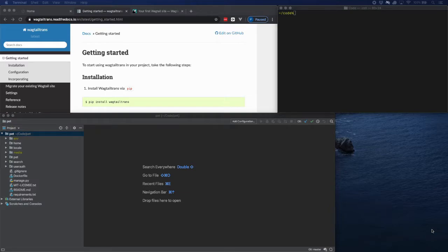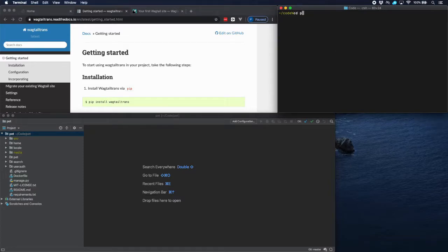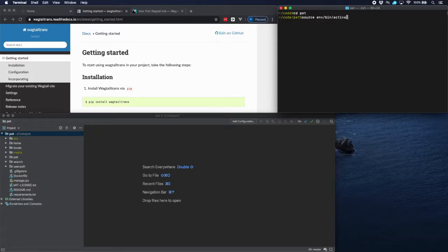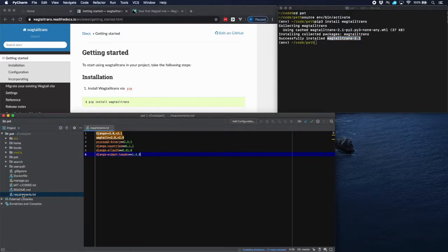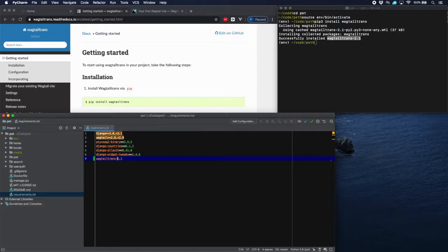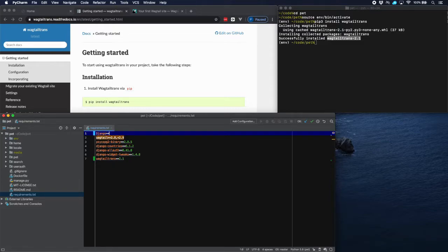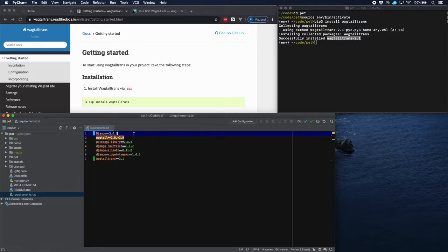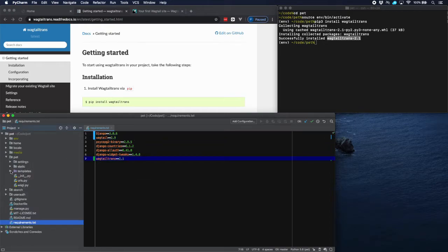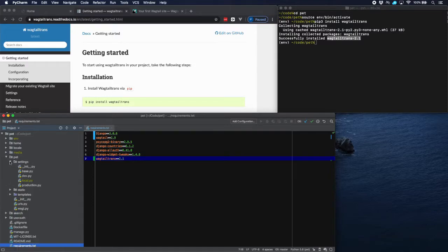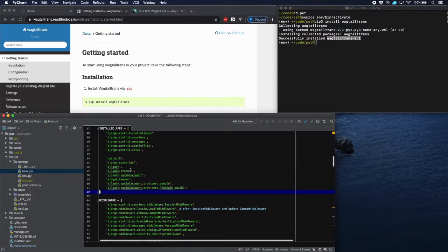So let's install that. Put it into our installed apps and in our requirements. Let's change this as well because the editor is complaining here. And Wagtail is 2.9 and we have to install it in our installed apps base.py.